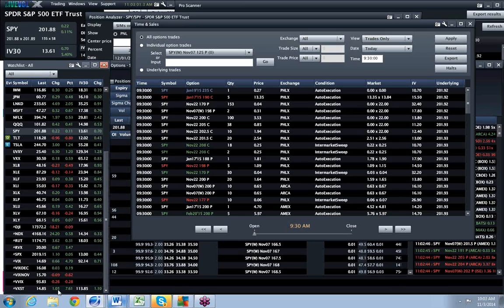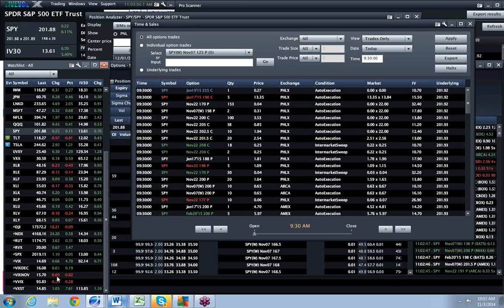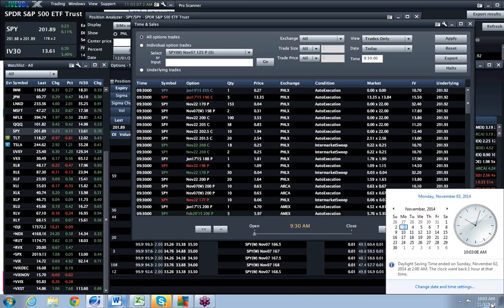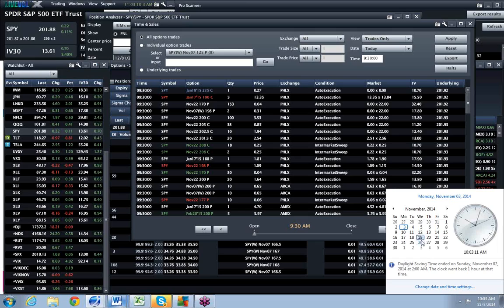So the only area where we're seeing any movement is in the November future, which now that we're in November, remember, it's a regular expiration. So expiration is the 19th. So it's got 16 days.